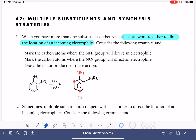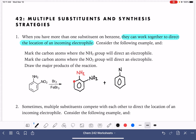We're going to get two products, just like we normally would in an ortho-para situation: one where bromine goes ortho to the NH2 group, and one where bromine goes para to the NH2 group. Both of those positions are also meta to the NO2 group. So we just add those bromines in the correct spots — there are two products for this reaction.